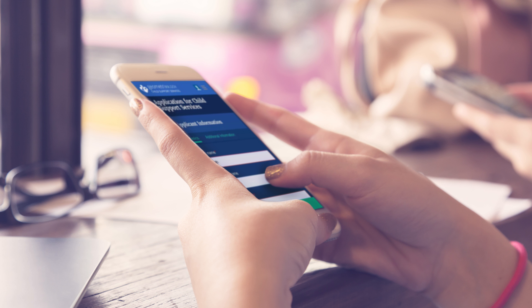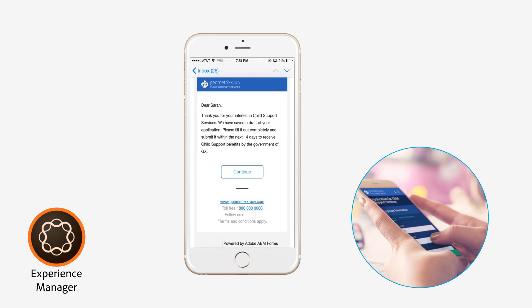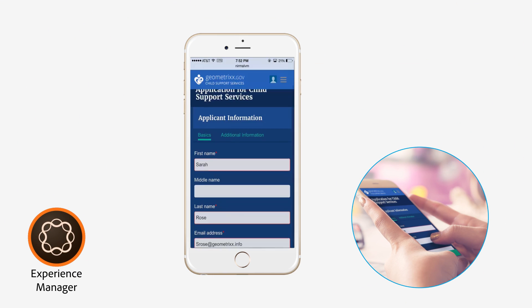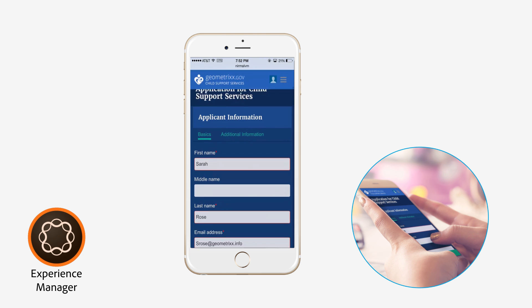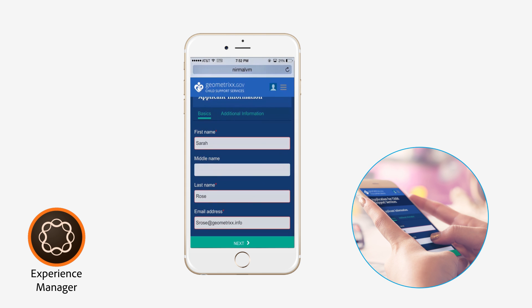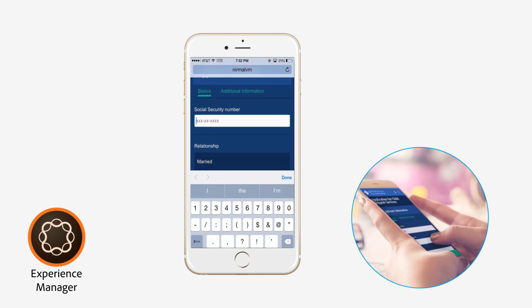Digital applications help eliminate errors that could delay processing. For example, a smart form can immediately notify citizens if they skip a required field or fill a field incorrectly.